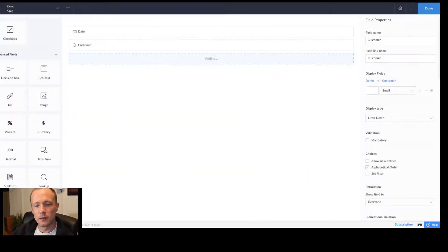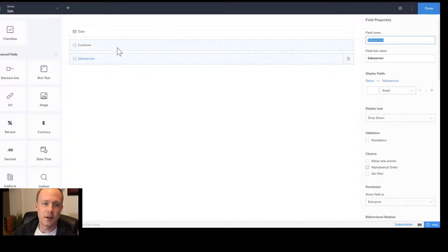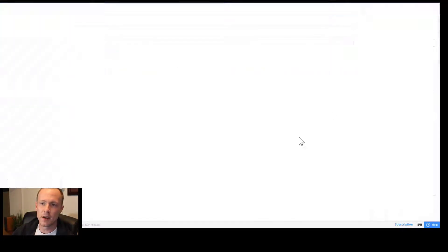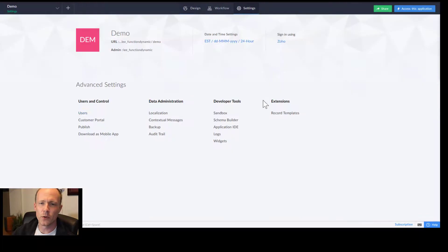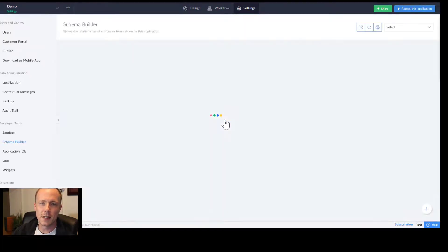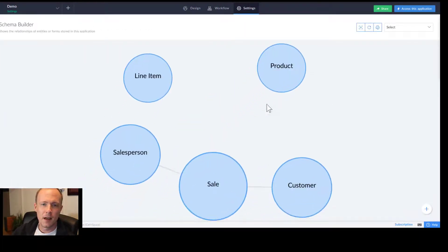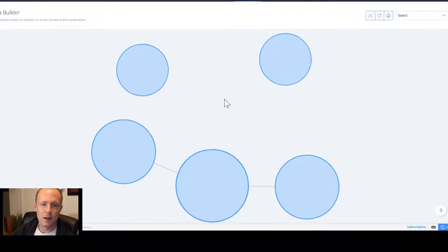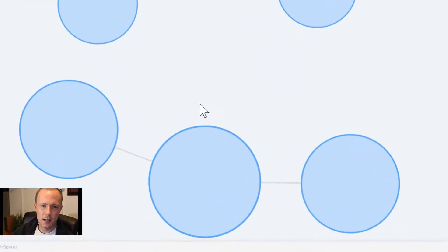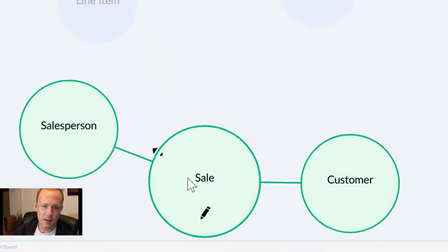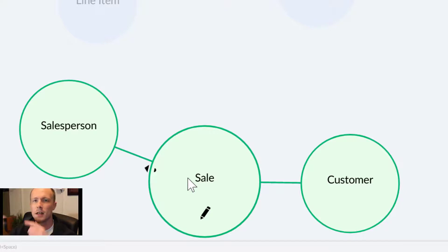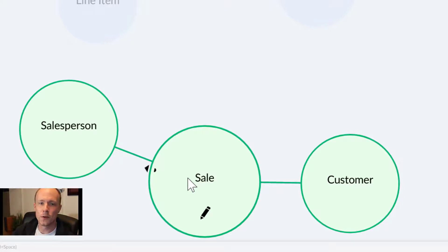Once that is done, I'm just going to back out and then go to settings and then the schema builder. We can suddenly see that if we hover over sale, we can now see that there is a relationship between those two.